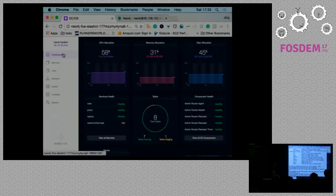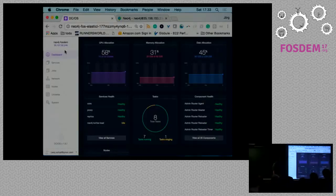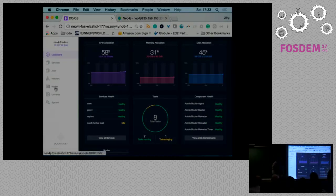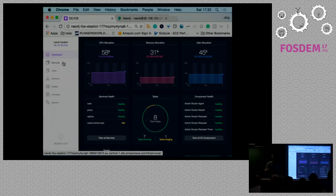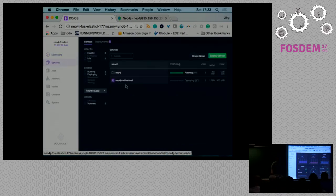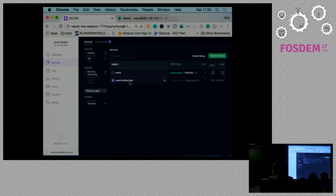I could have done the same from the UI, but I'm posting it to an endpoint. Now we see it's staging — this usually means it's pulling the Docker container. In production you'd have all your Docker images in a private registry within the cluster. For this demo I'm using Docker Hub, so pulls take a while. It seems to be deploying.